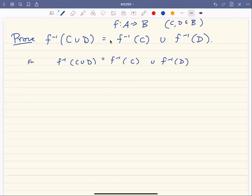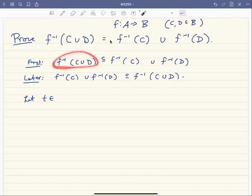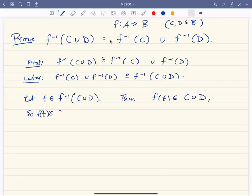First we'll prove that the left side is a subset of the right, and then later we'll prove that the right side is a subset of the left. Later we'll show that the inverse image of C union the inverse image of D is a subset of the inverse image of C union D. So first let's let T be in the inverse image of C union D. Then that means that F of T is in C union D.